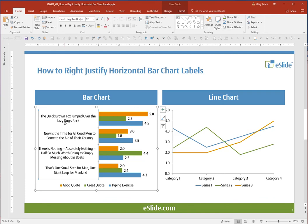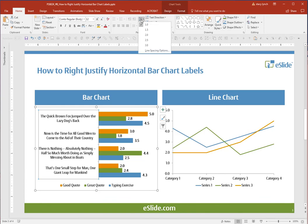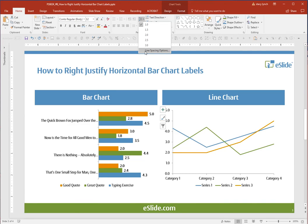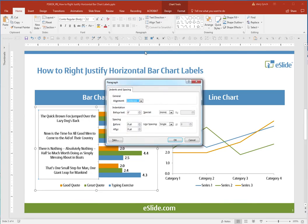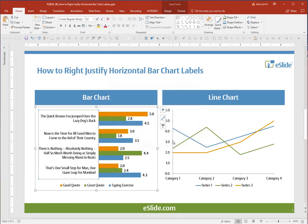Making sure your text is selected, go up to this little symbol right here in your ribbon, which controls line spacing. Drag down to Line Spacing Options, and where it says Alignment Centered, click it to say Alignment Right. Click OK, and that's all there is to it.